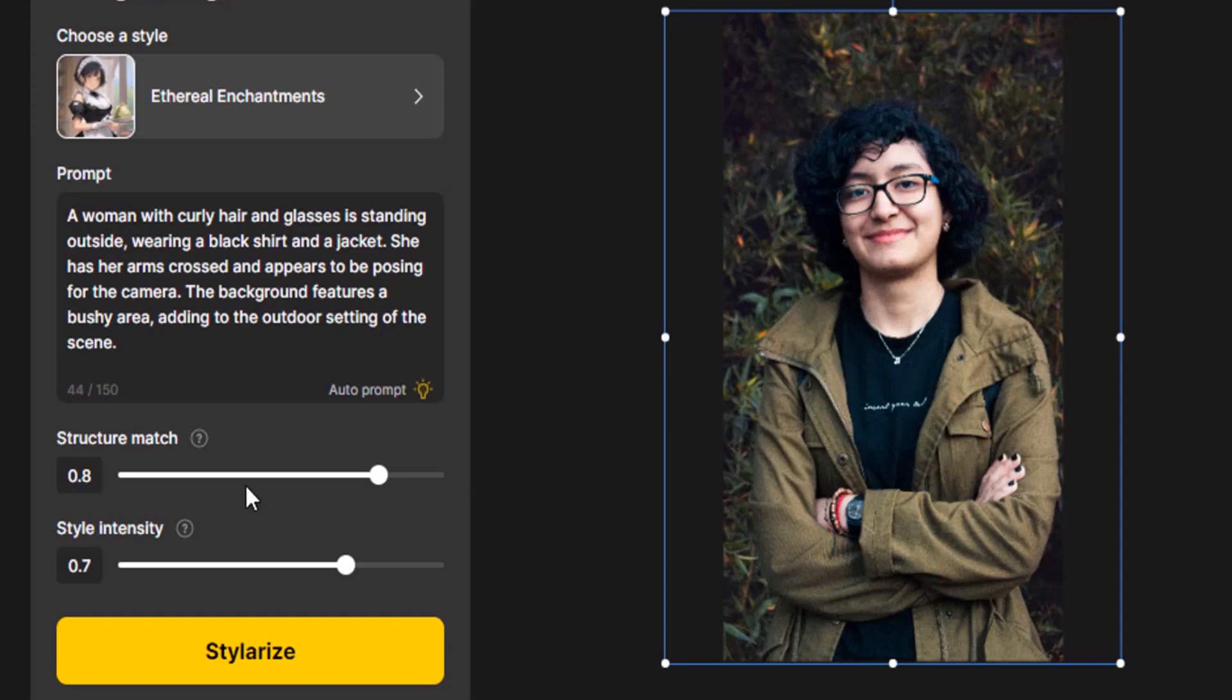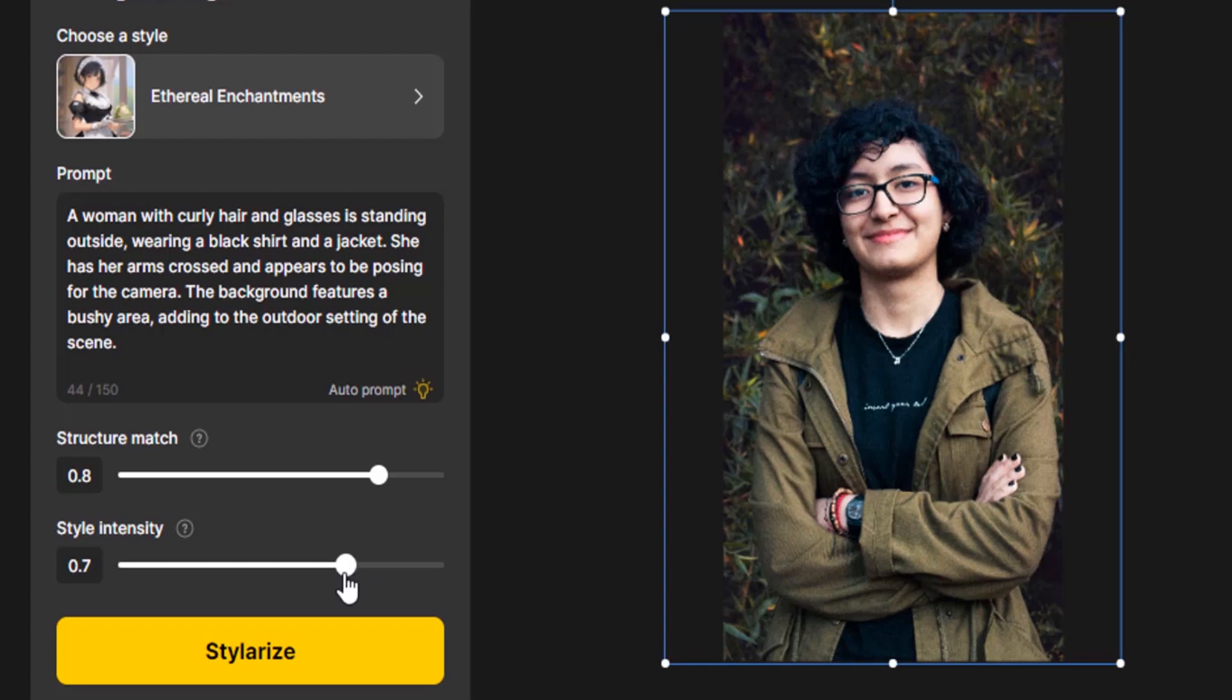If we reduce it, it will generate less close to the original image. Style intensity is that you can increase or decrease. While we increase it will give more anime style result. If you decrease it will give less anime style. Right now I'm going to go with the default value and click on styleize.